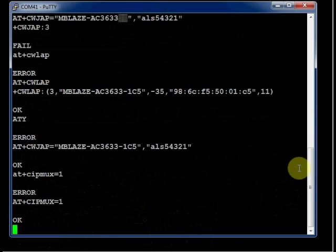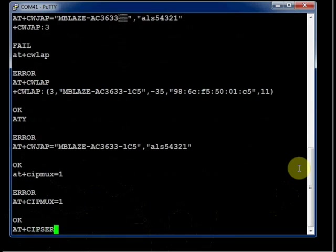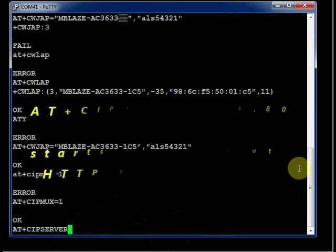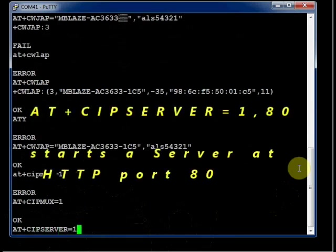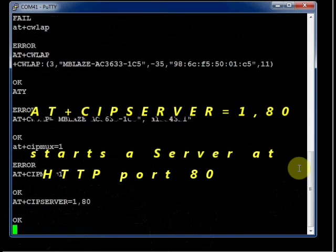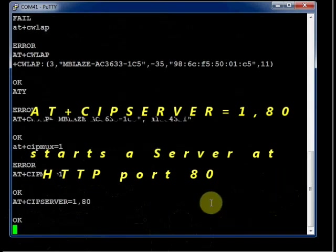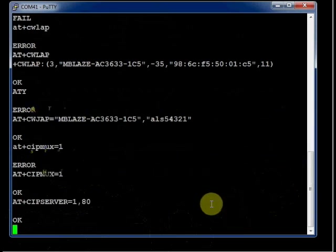Now start a server at HTTP port 80. AT plus CIPSERVER equals 1,80. Now a server has been started at HTTP port 80.